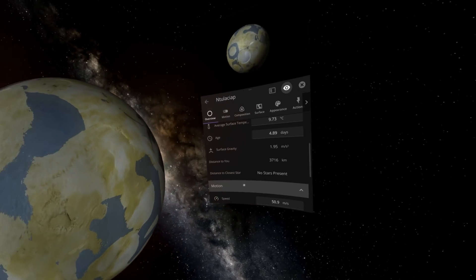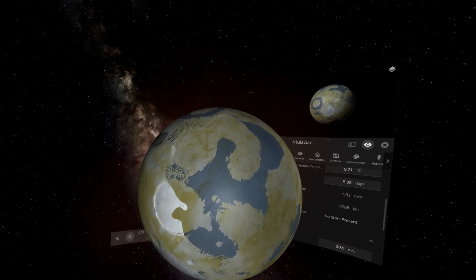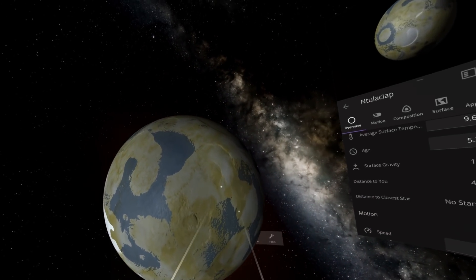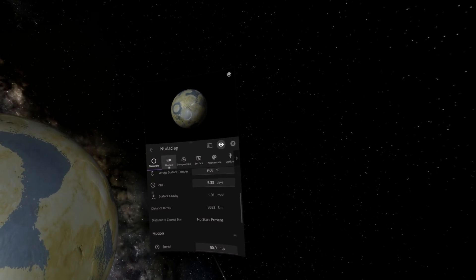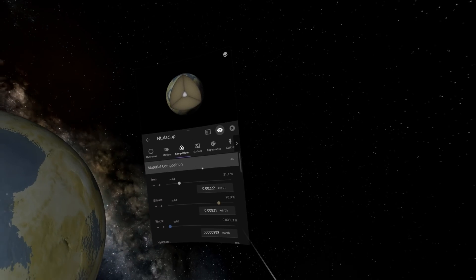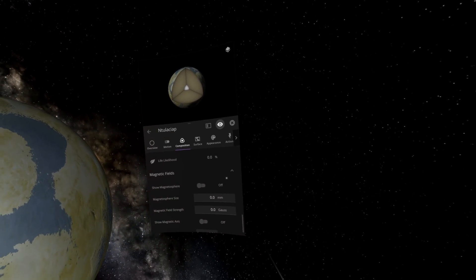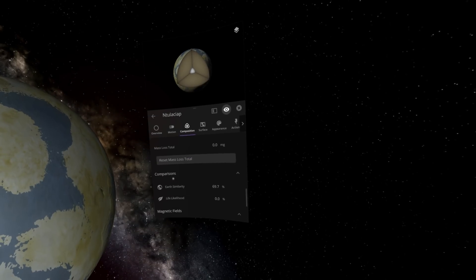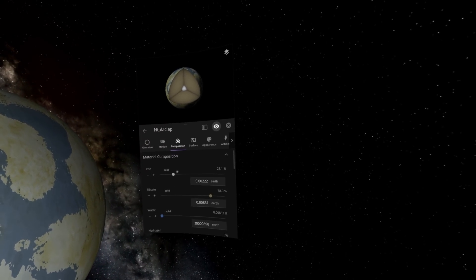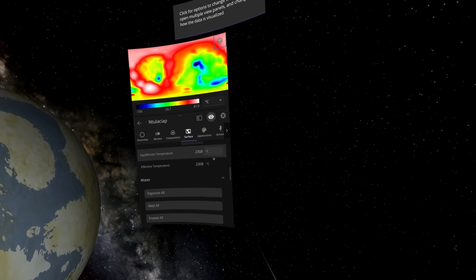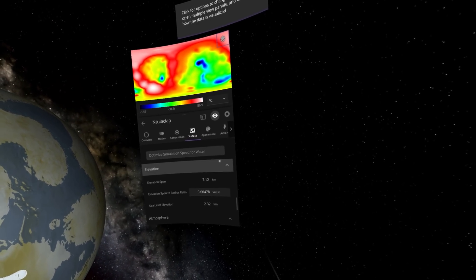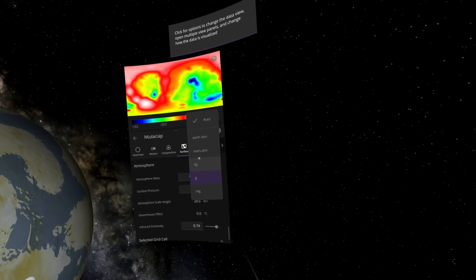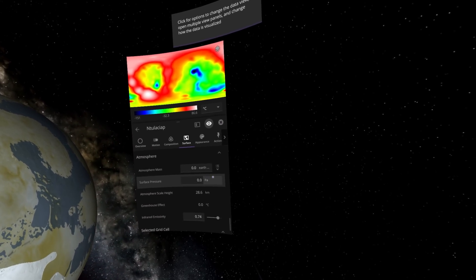Would you look at that? All the craters and stuff actually gave us some very nice lakes and oceans. Honestly, if we go over to its composition and just give it an atmosphere very quickly, where is our atmosphere? Atmospheric mass, surface pressure. Set it to one atmosphere.